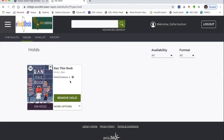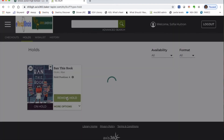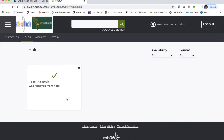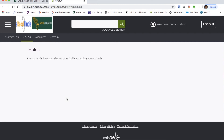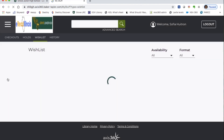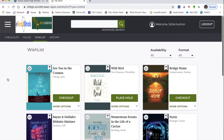You can also view any books you have on hold and remove a hold if you change your mind. Sometimes a book may show a wait of around 90 days — that just means many people have placed holds on it. Multiple copies are available, so don't get discouraged; the wait usually isn't that long. You can also view your wish list here, which is a running list of books you want to get to at some point.